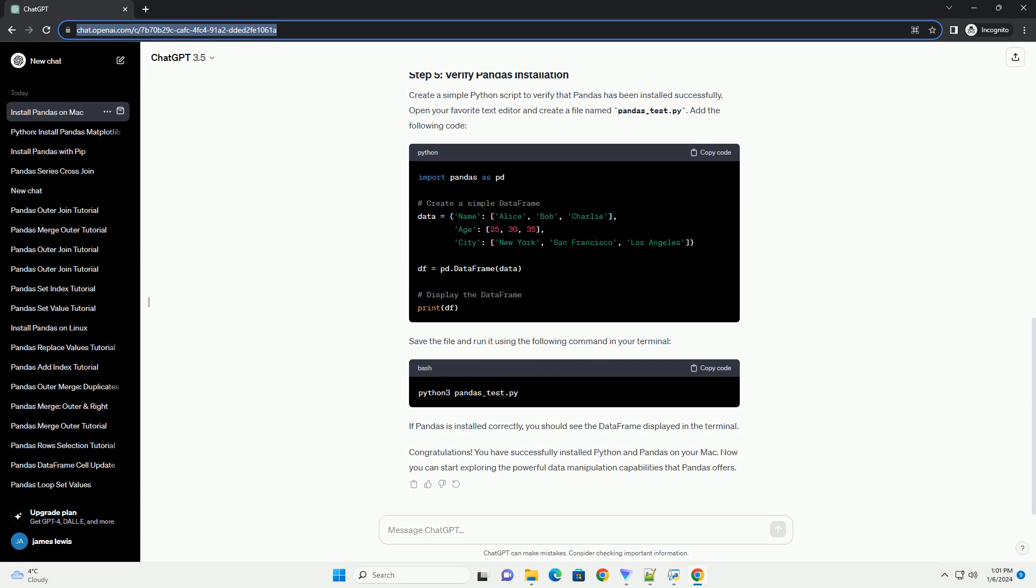Save the file and run it using the following command in your terminal. If Pandas is installed correctly, you should see the data frame displayed in the terminal.